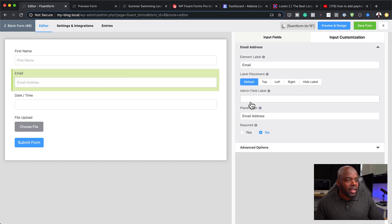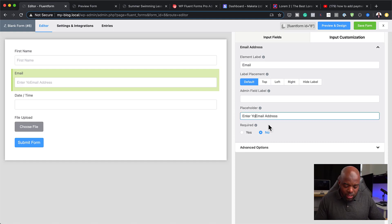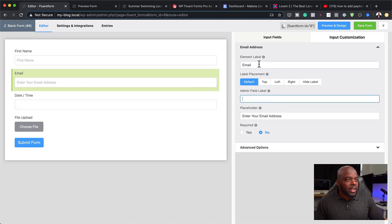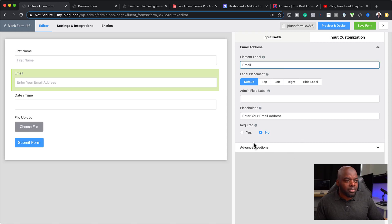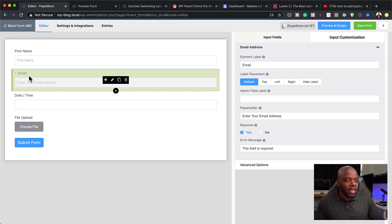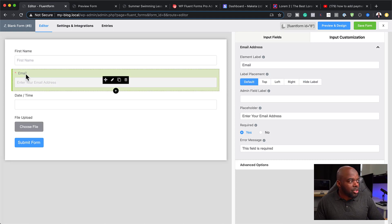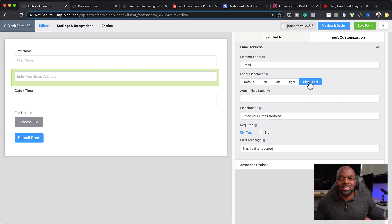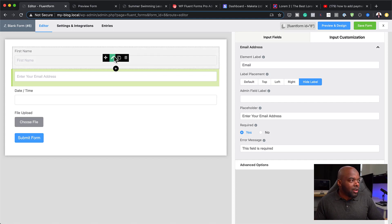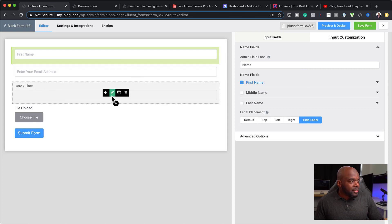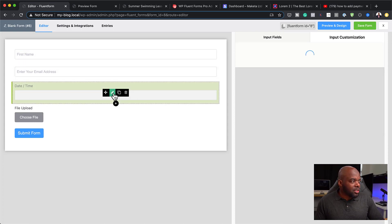For the email field, if I click on the pencil icon, I can go in and add placeholder information — for example, 'Enter your email.' You can see it's being updated on the form on the right. I can set an admin label, and I can also set this as a required field. I can also hide the label itself to simplify the form. This label-hiding option is available on the name field and the date and time field as well.